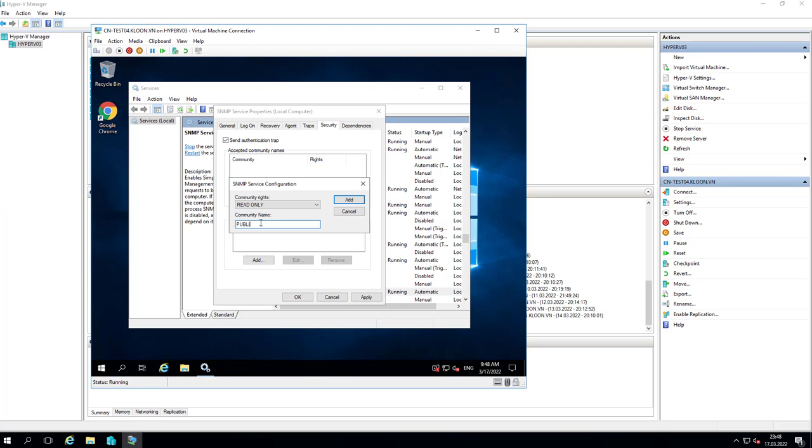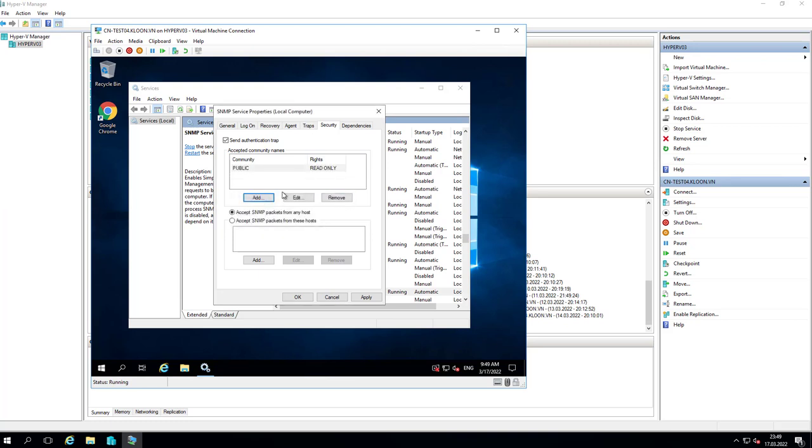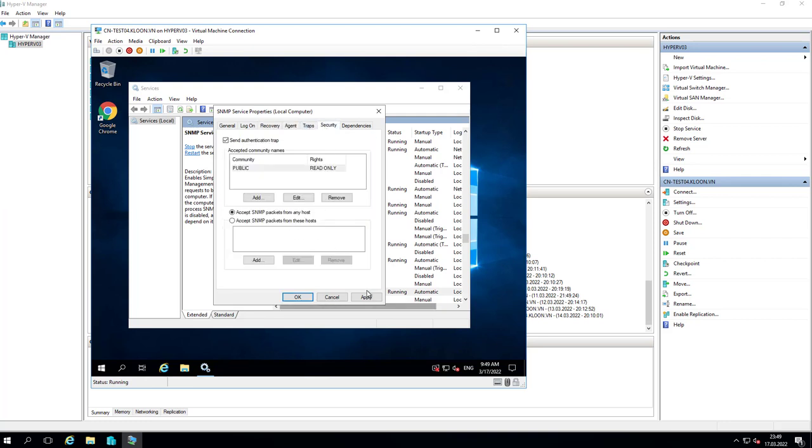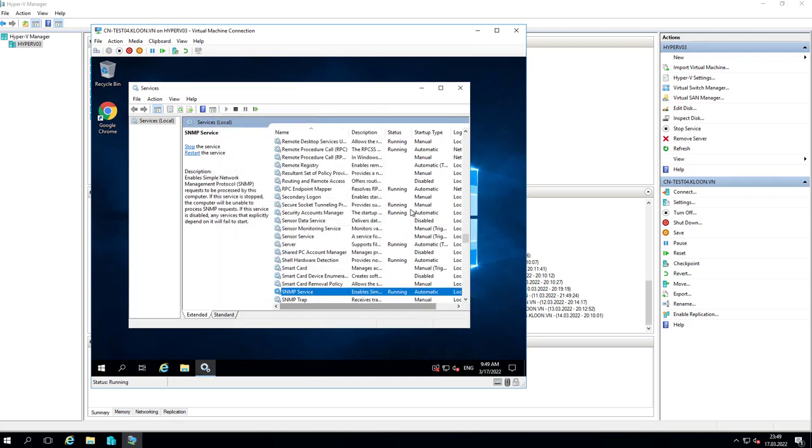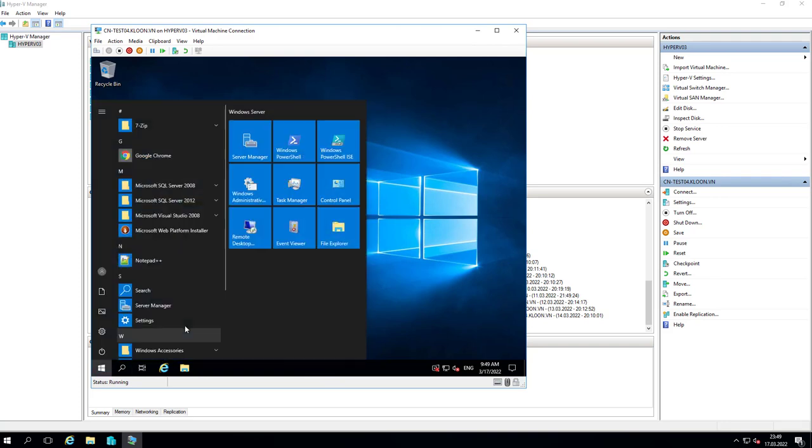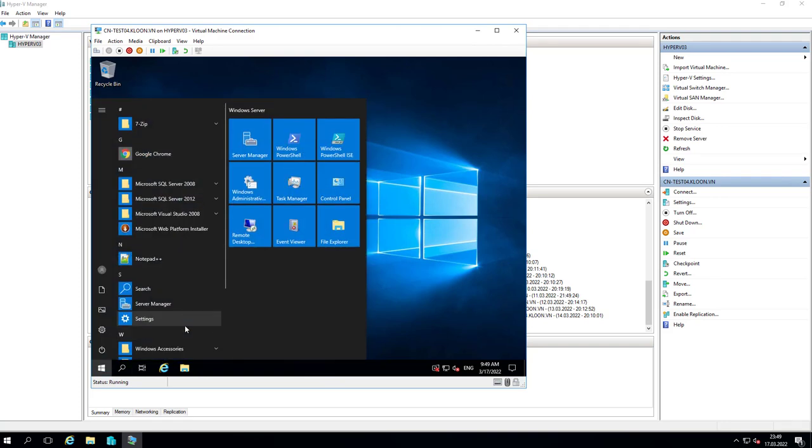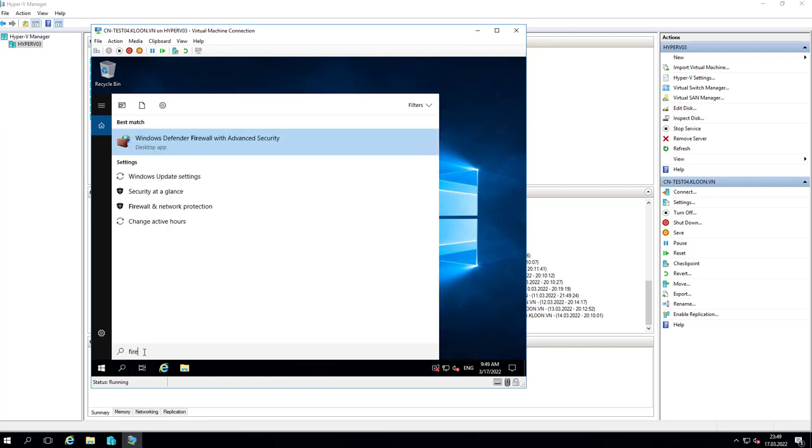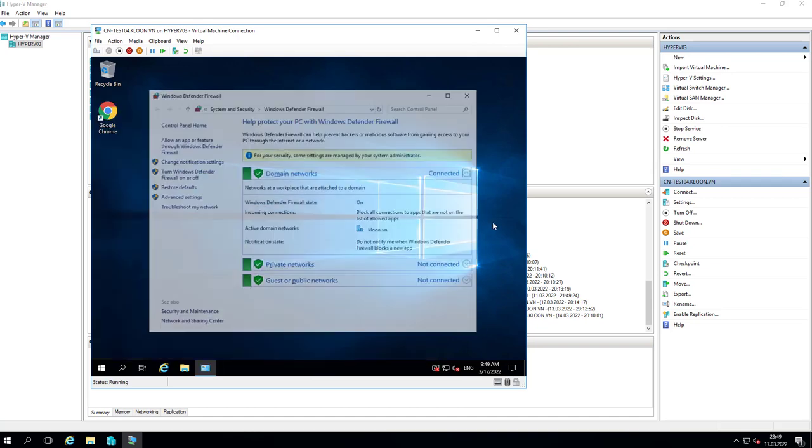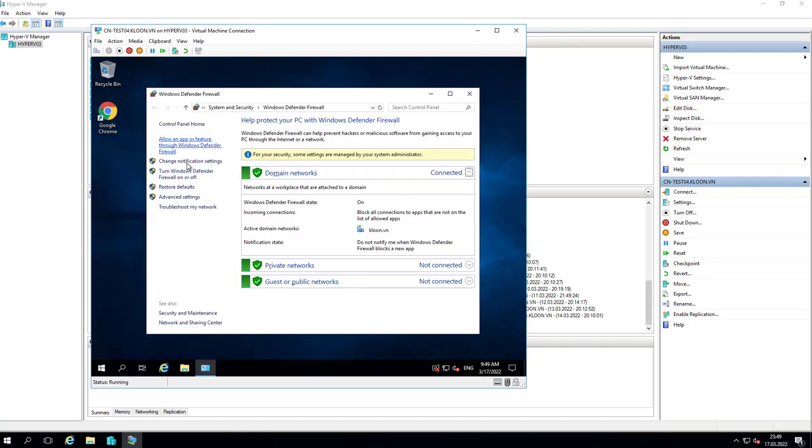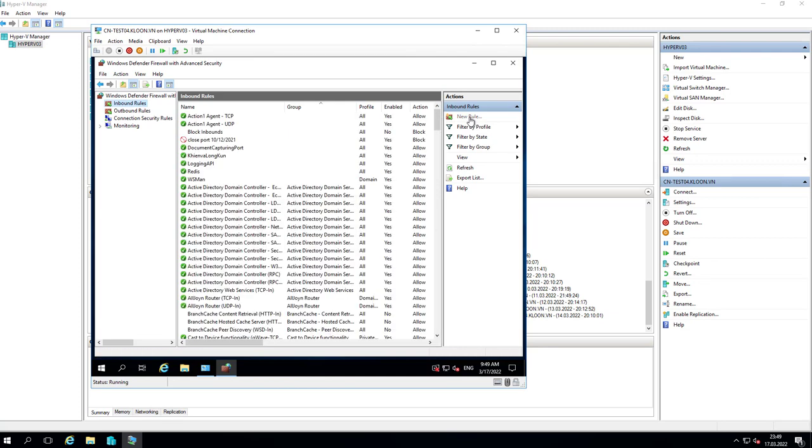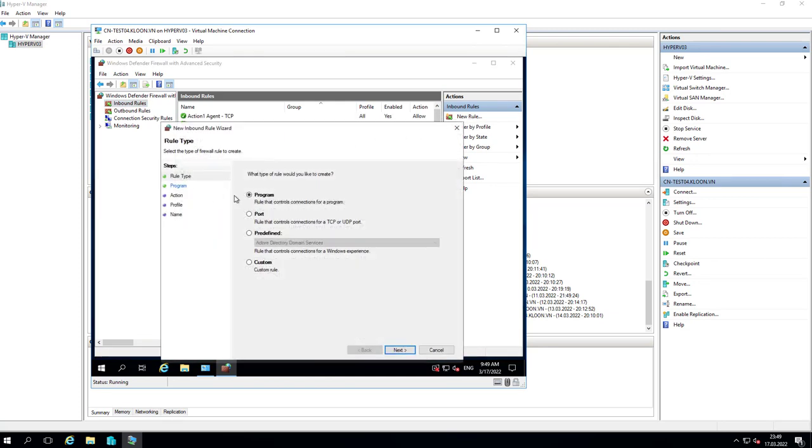I will create the community name as Public. I click on Apply. Next I will open port 161 for Observium in Windows Firewall. I click on Advanced Settings and click on Inbound Rules and New Rule.